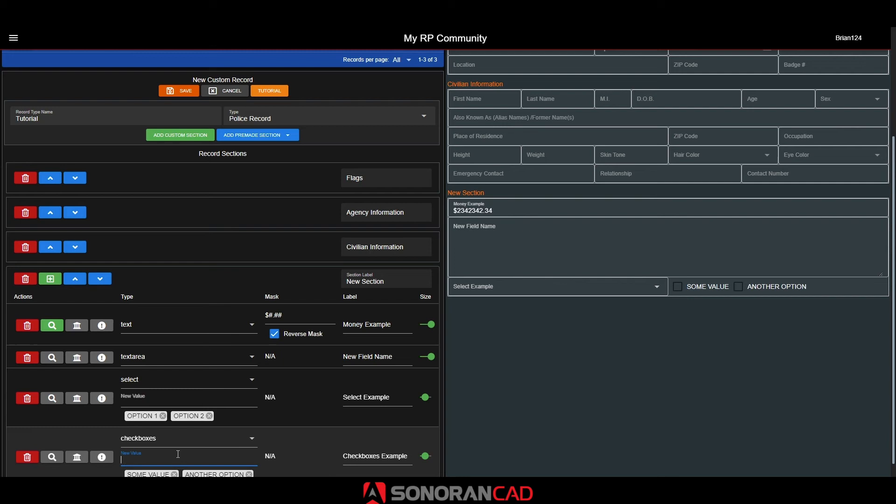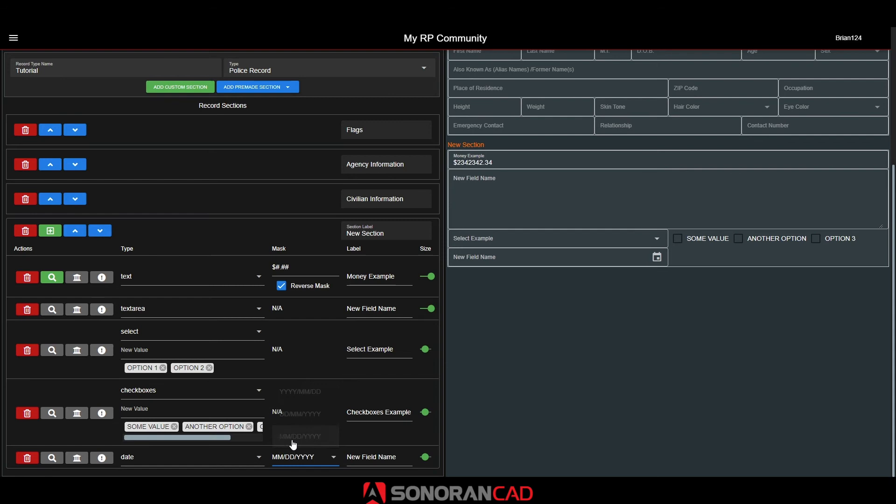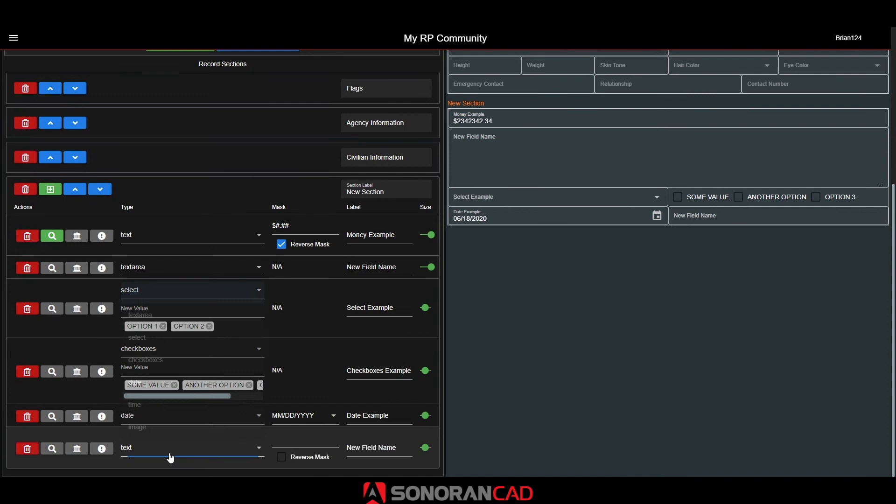The date type creates a field with a date picker. You can specify the date formatting by using the mask field. The time type creates a field with the time selector built in.